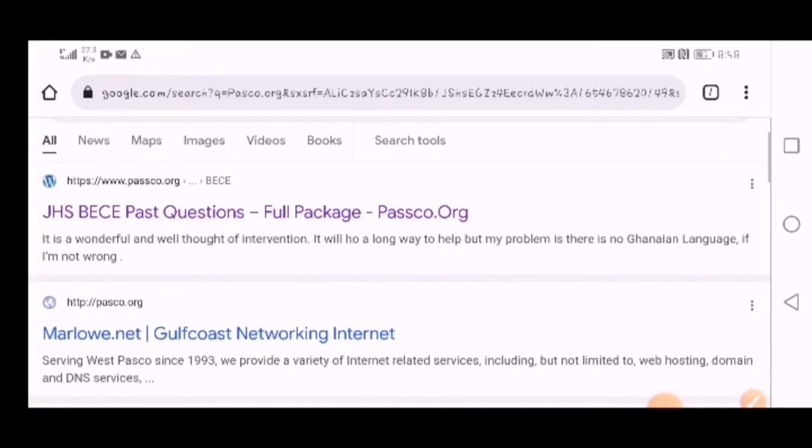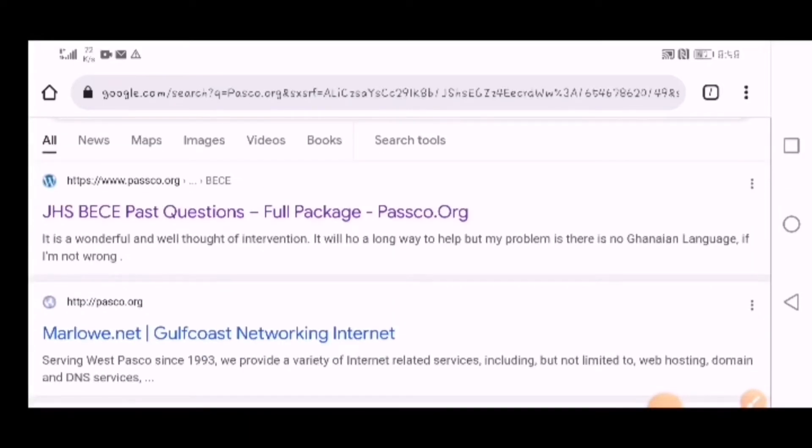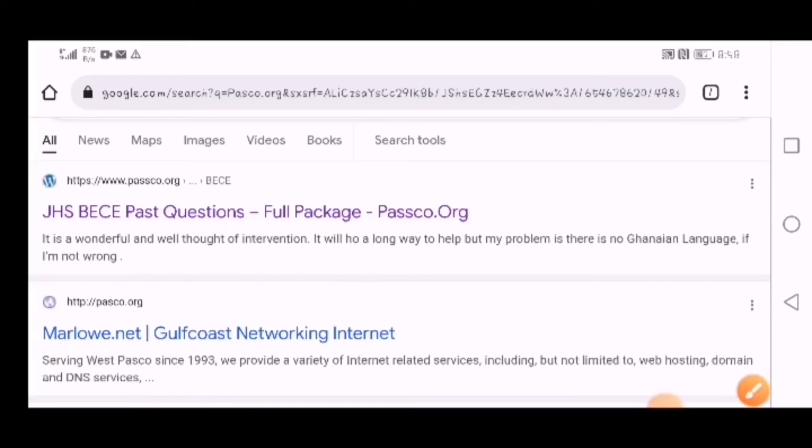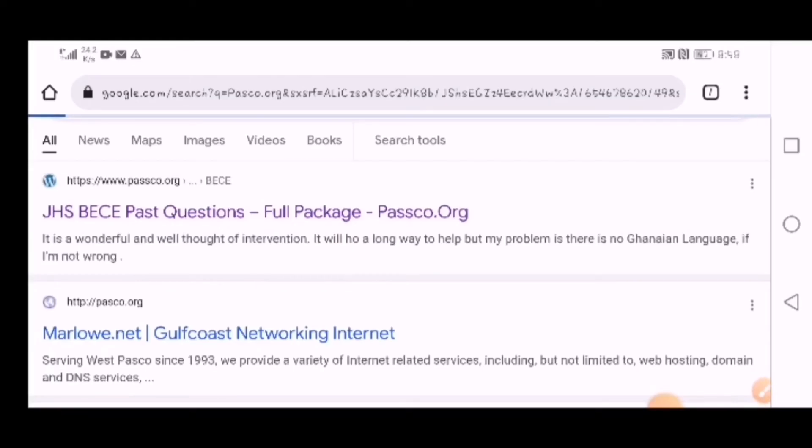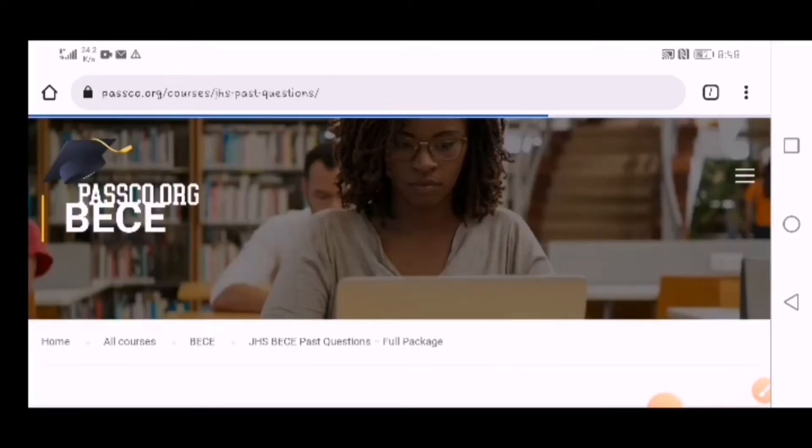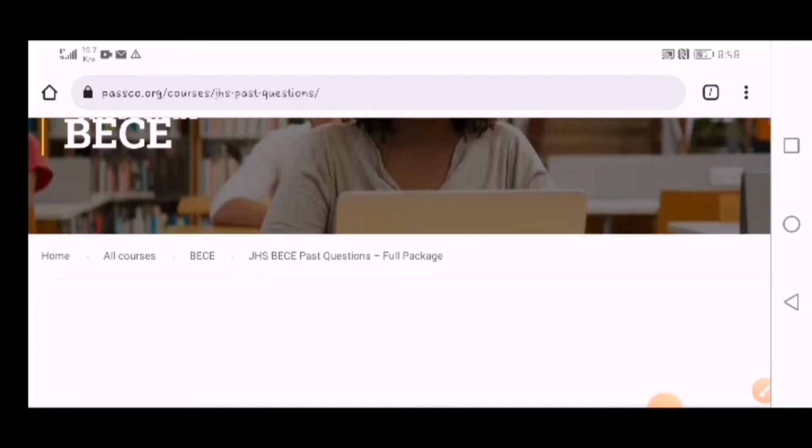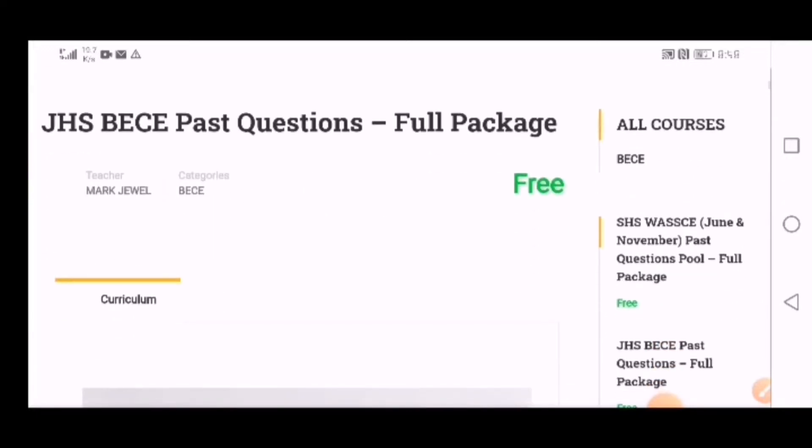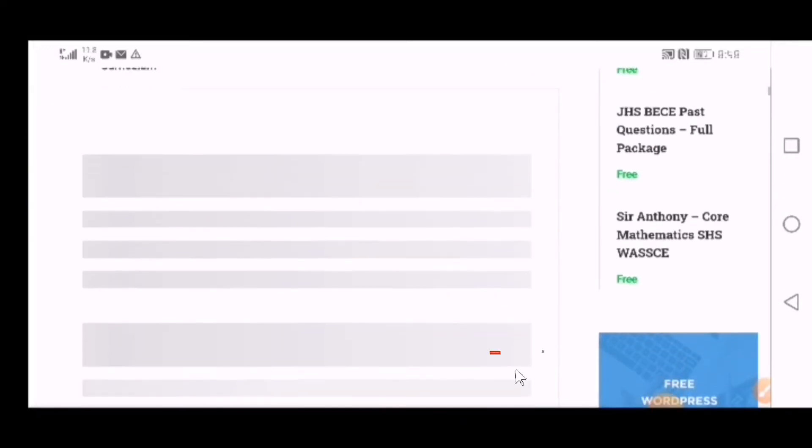you can see GHS BECE past questions full package. This is the website I'm talking about. You're going to use this to pass your BECE. It's very simple. What you do now is go to full package. When you go to full package, this is the interface of the website.